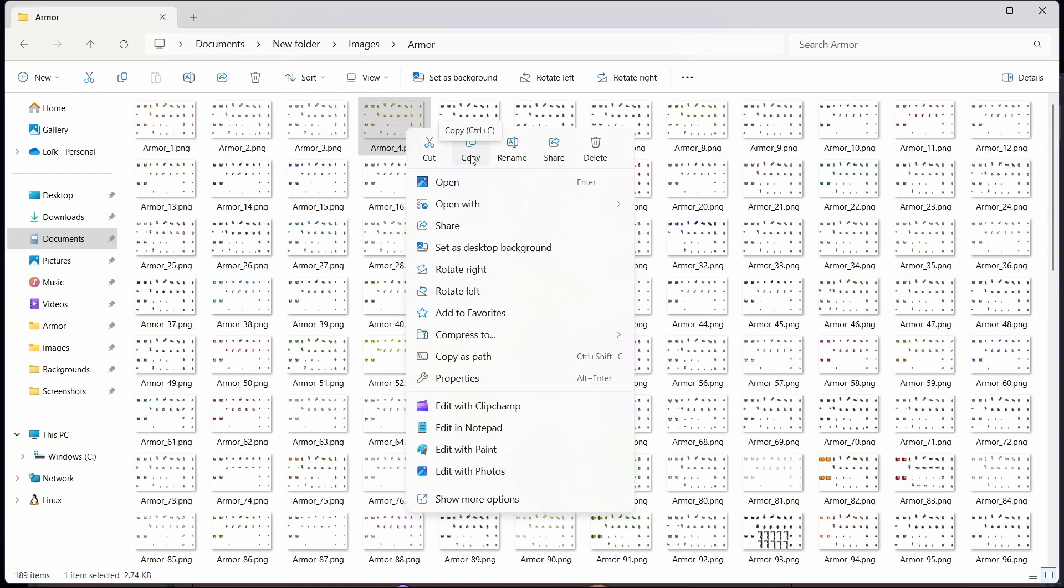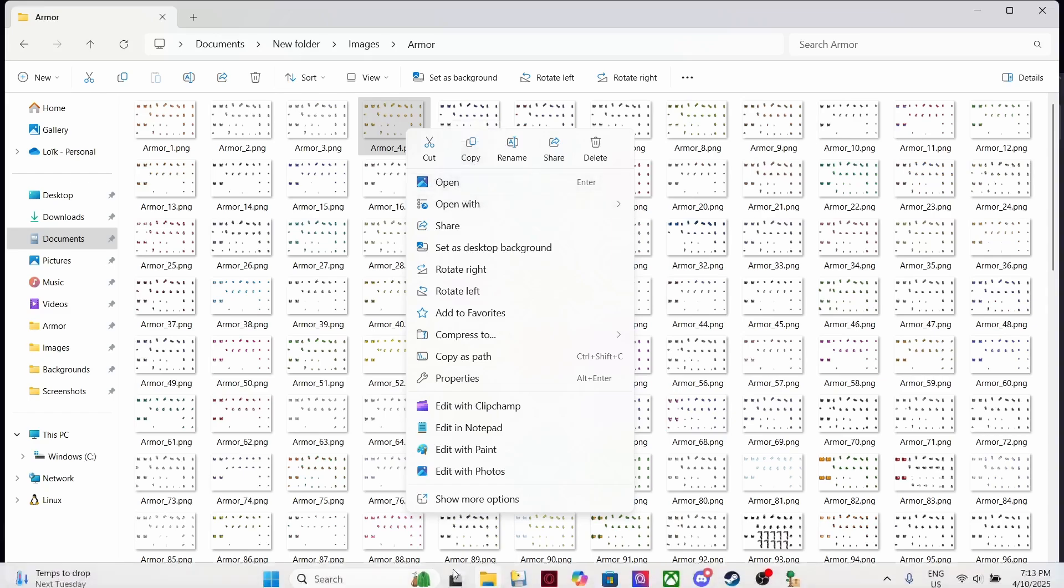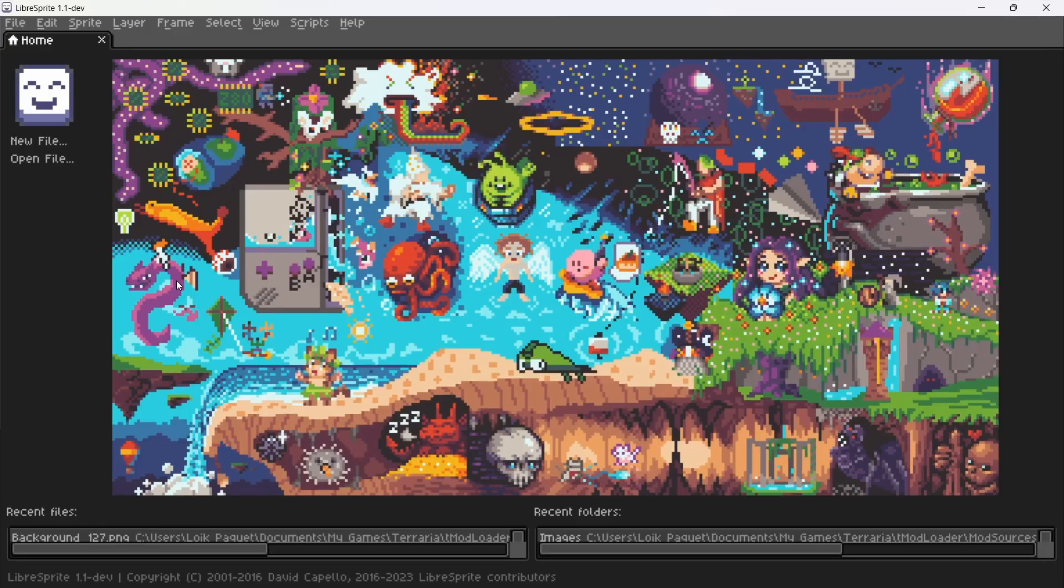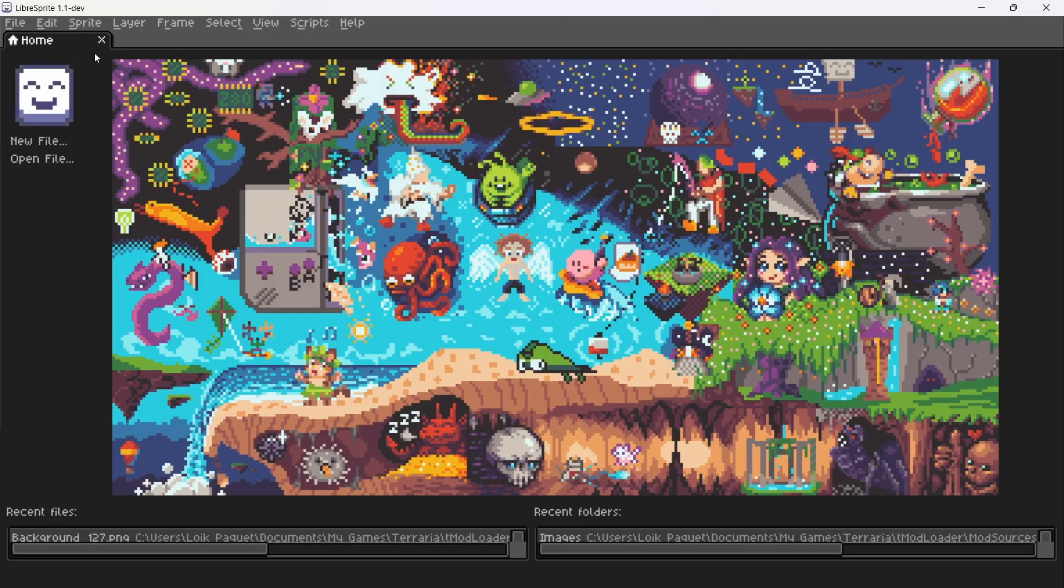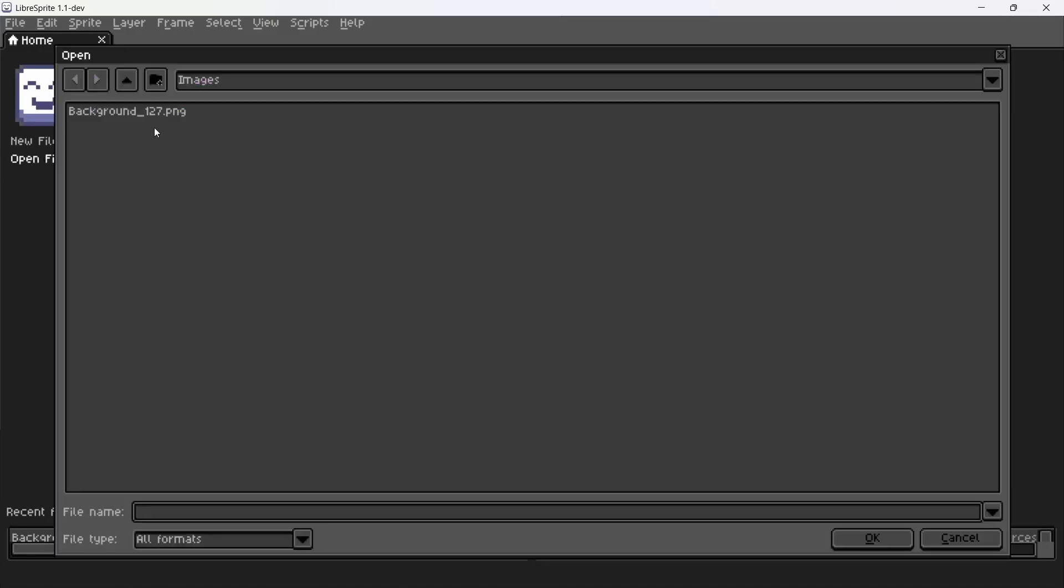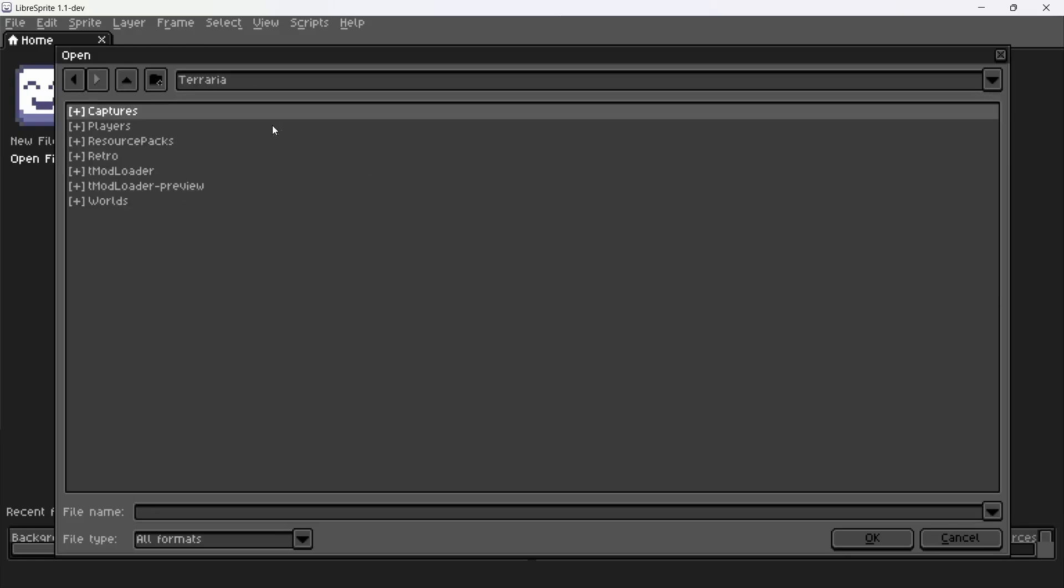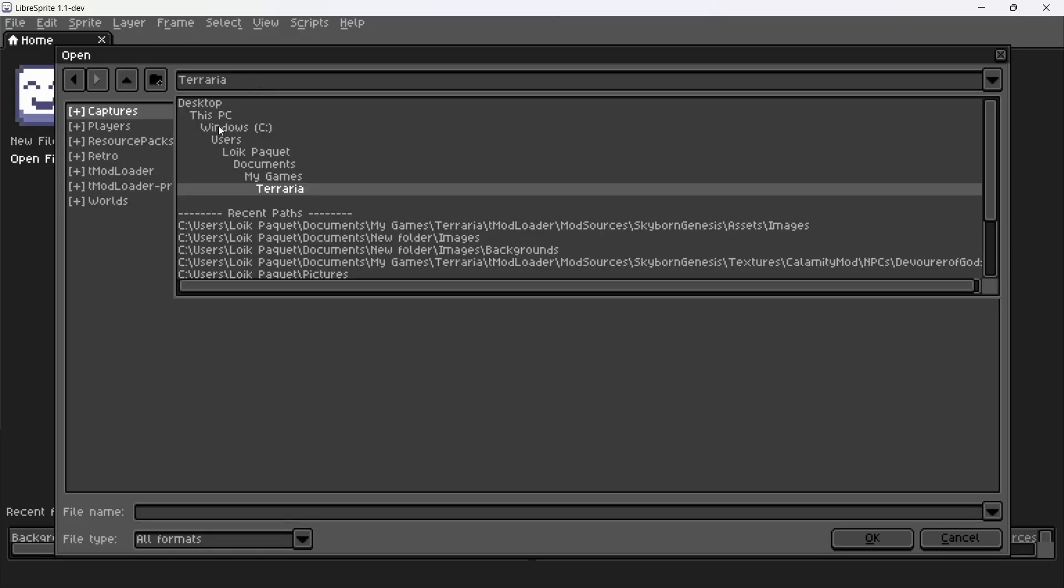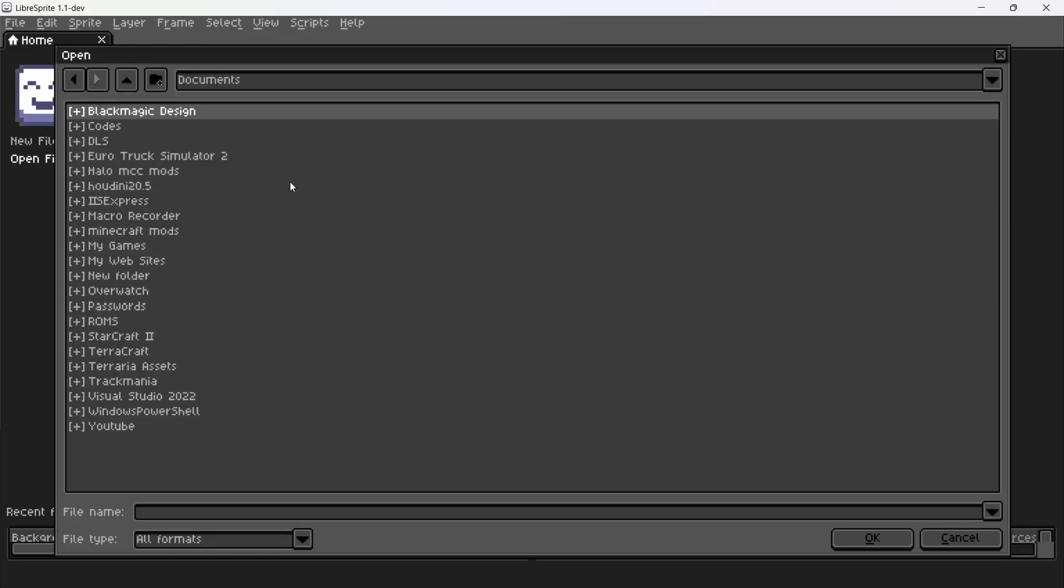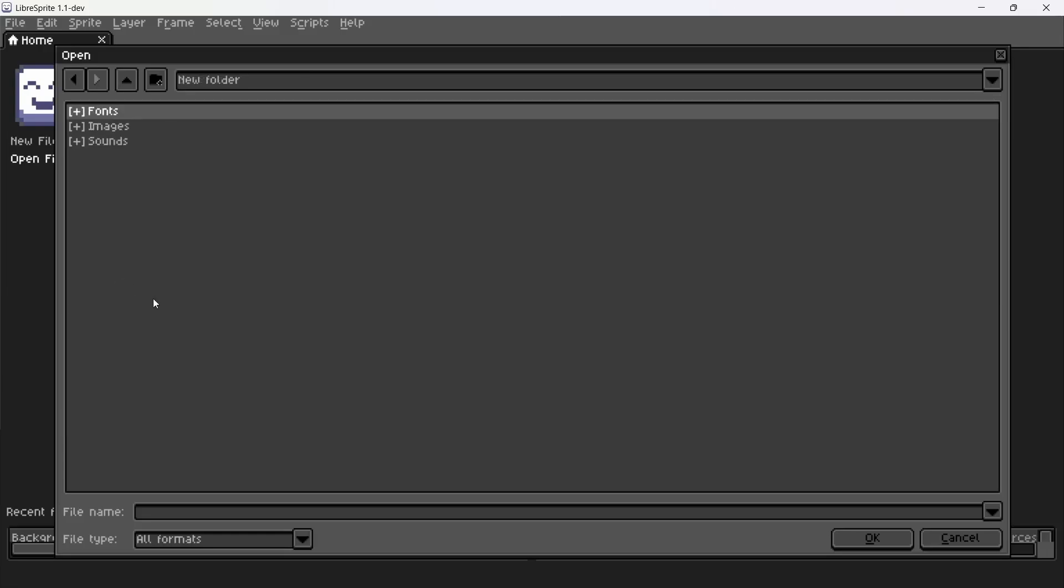I recommend using Libresprite, it's a very handy tool. All you need to do is go in open file. Now you're gonna go and want to find your texture, so mine was in documents in folder images, armor, and it was number four.